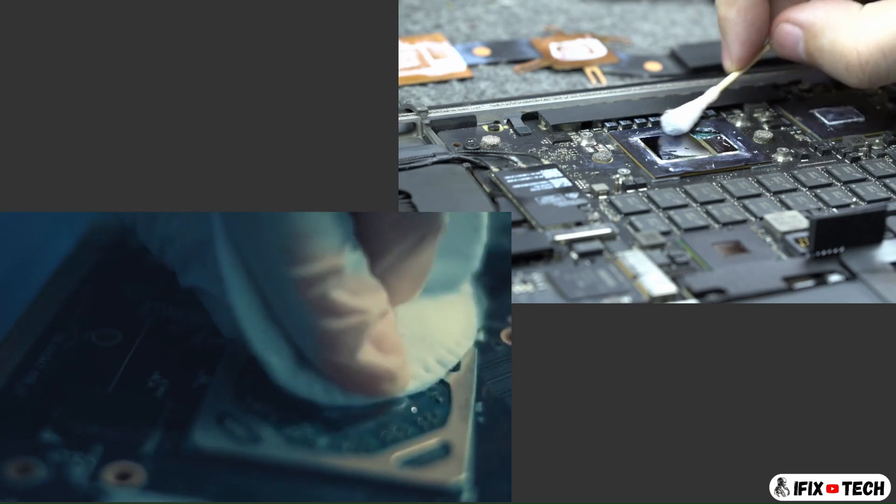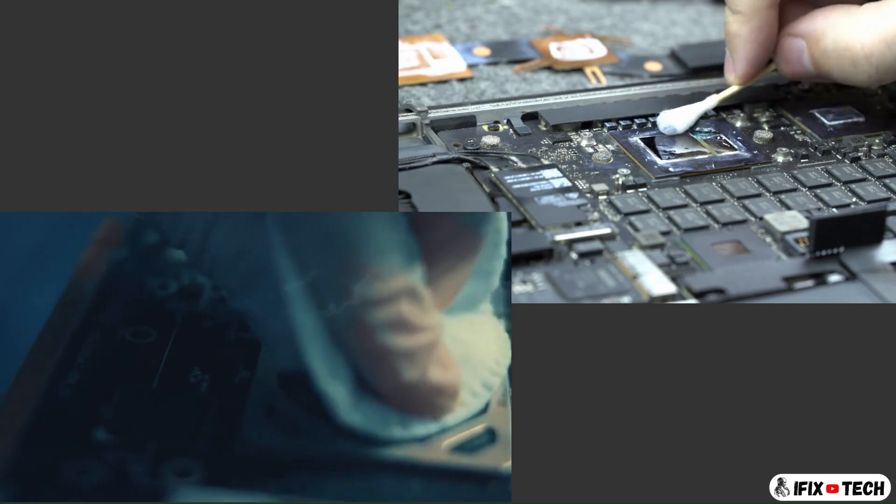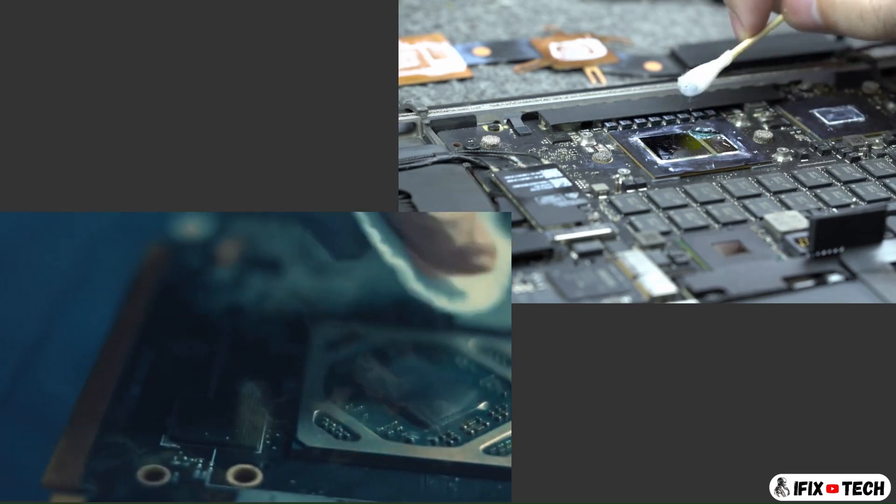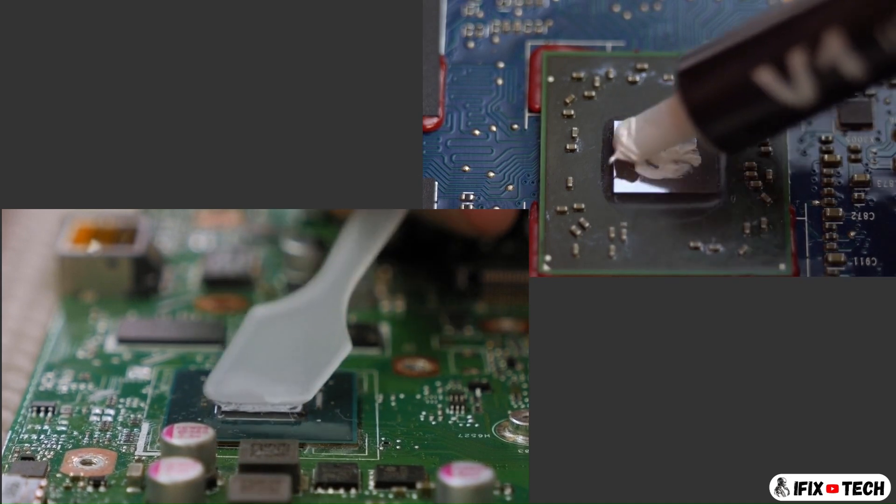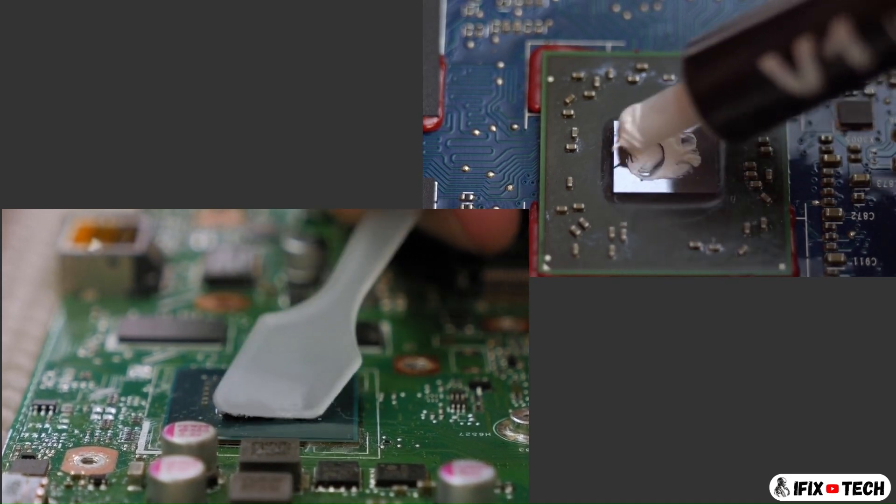Don't forget to clean the old thermal paste with isopropyl alcohol and to add new thermal paste before reinstalling the fan.